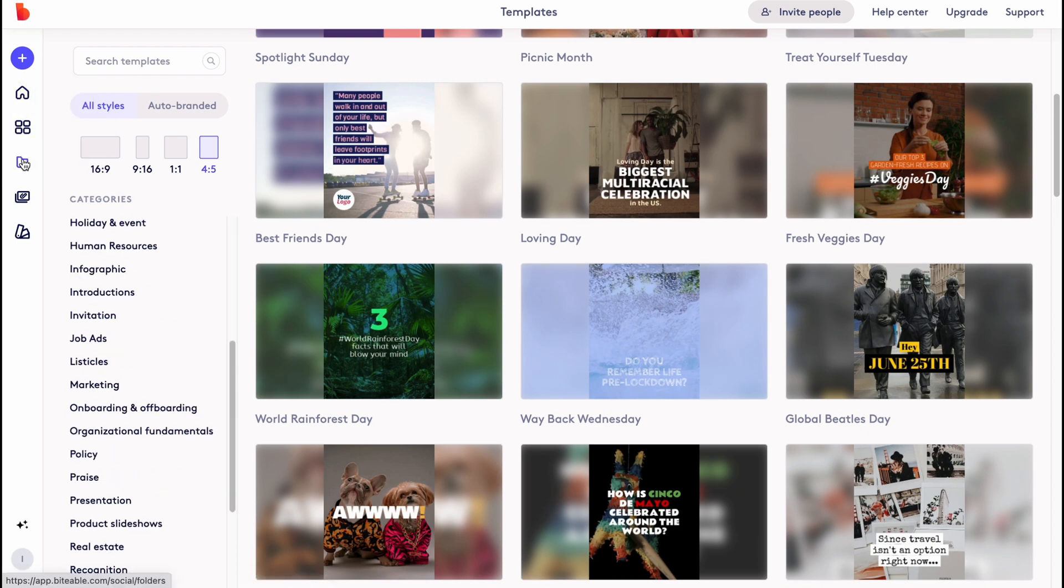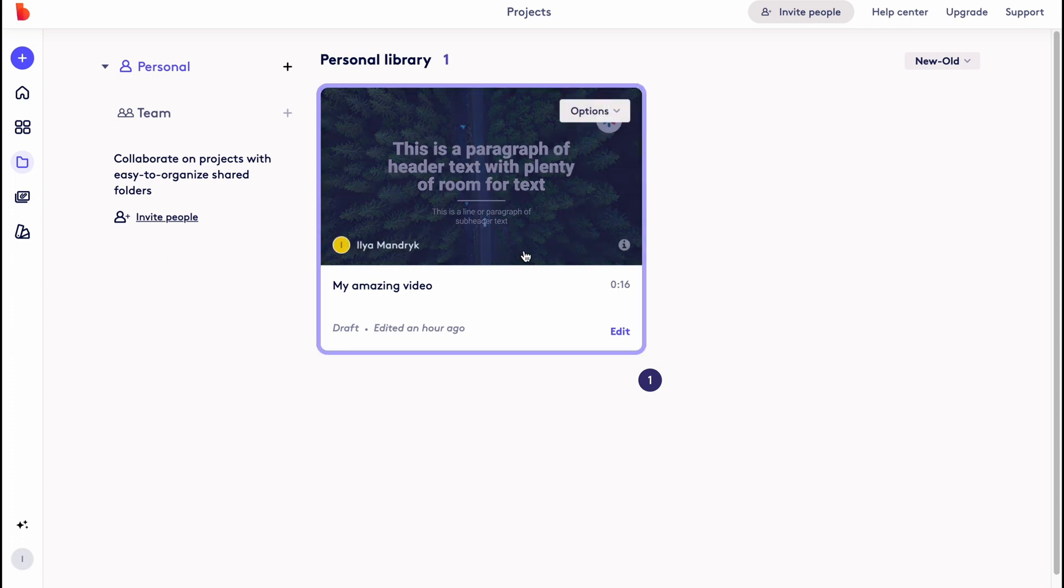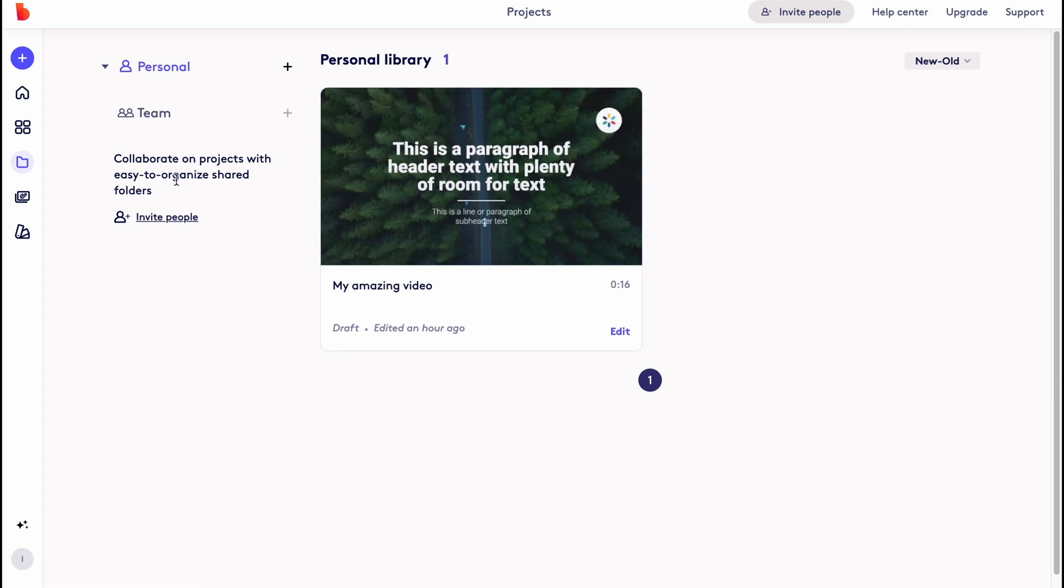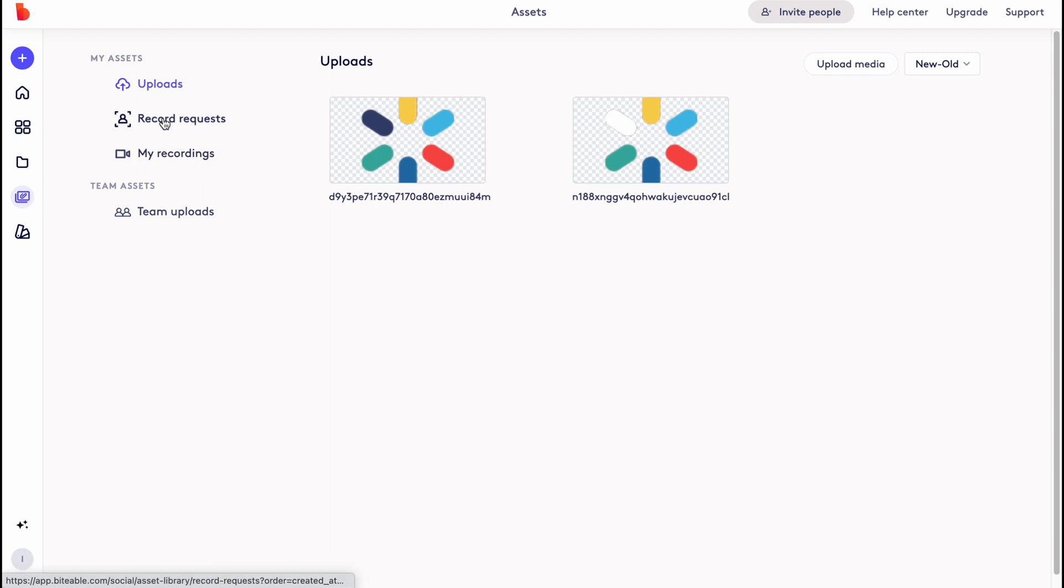We also have projects folder where you can see our projects with personal team - we can invite our people to work with us. And also there is an asset area here where we can upload something, record something, or find our recordings.